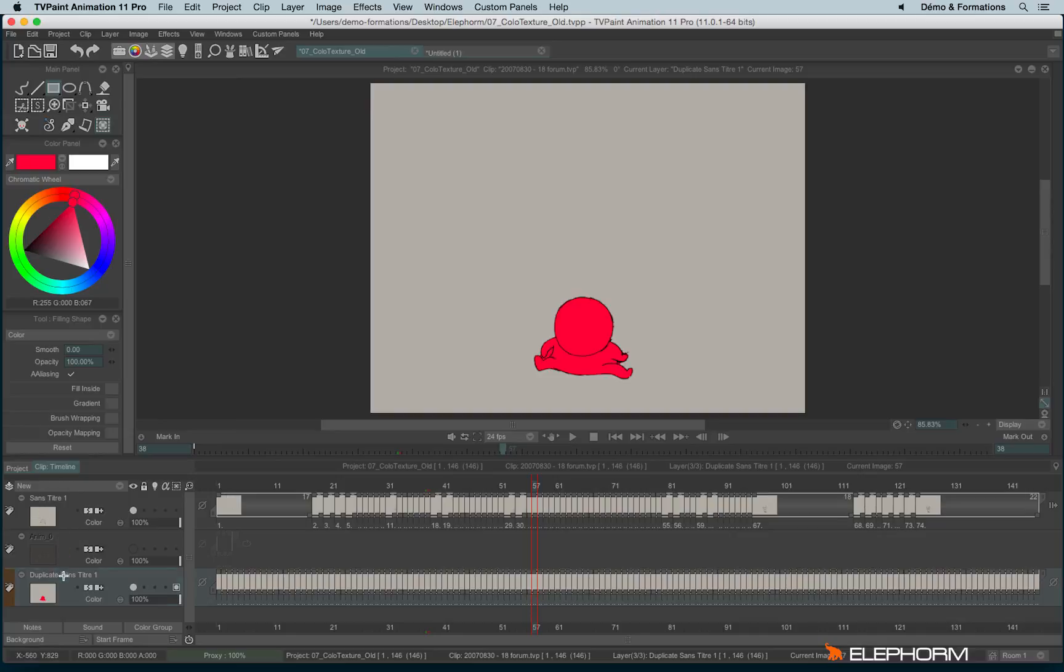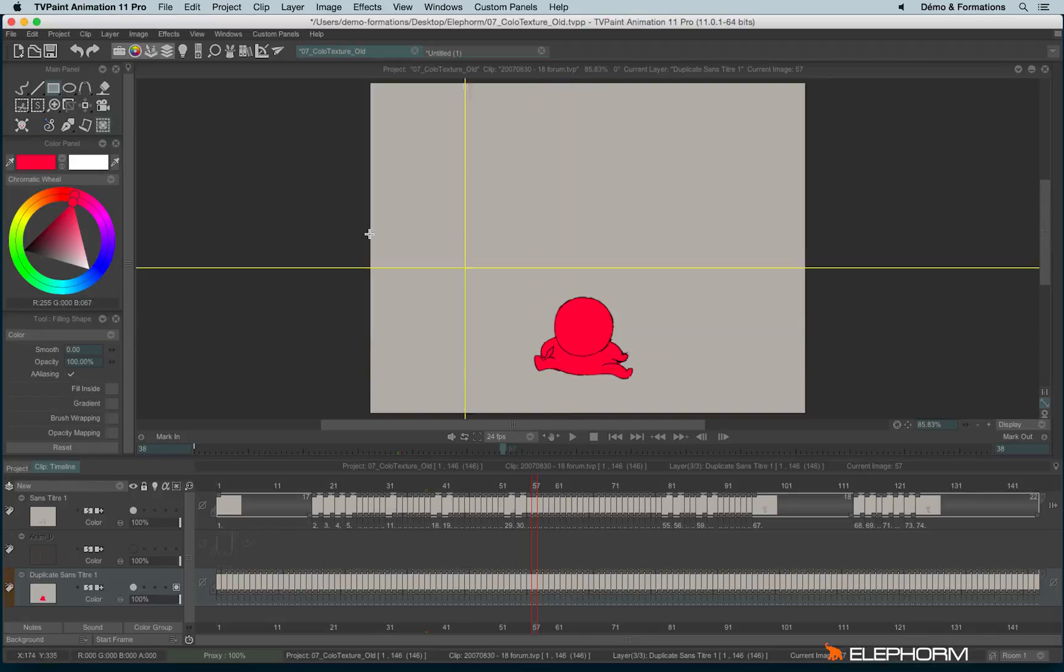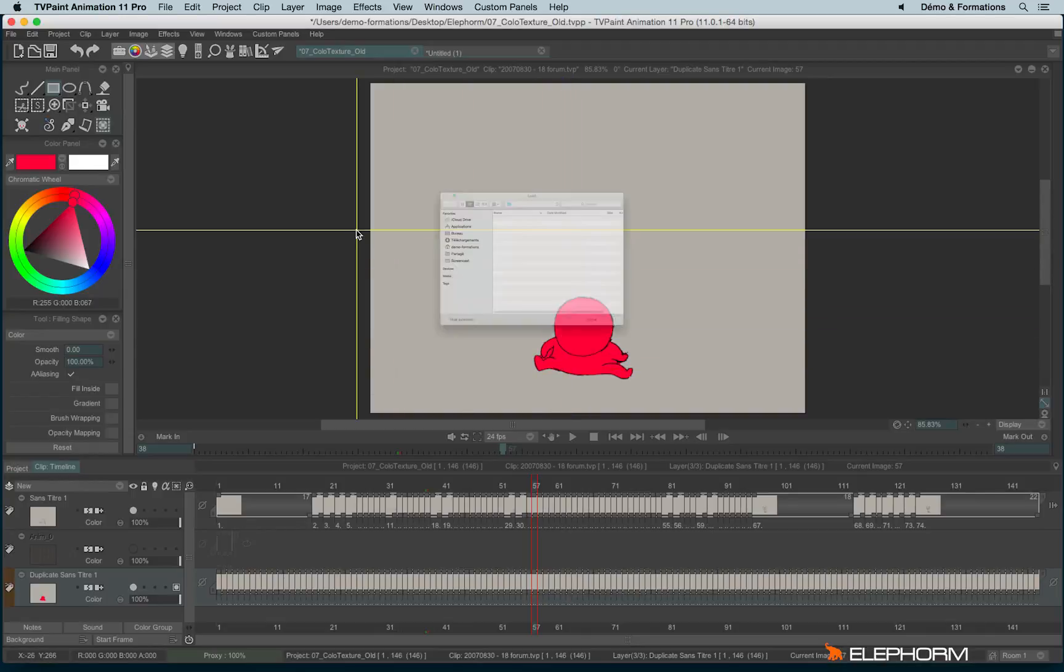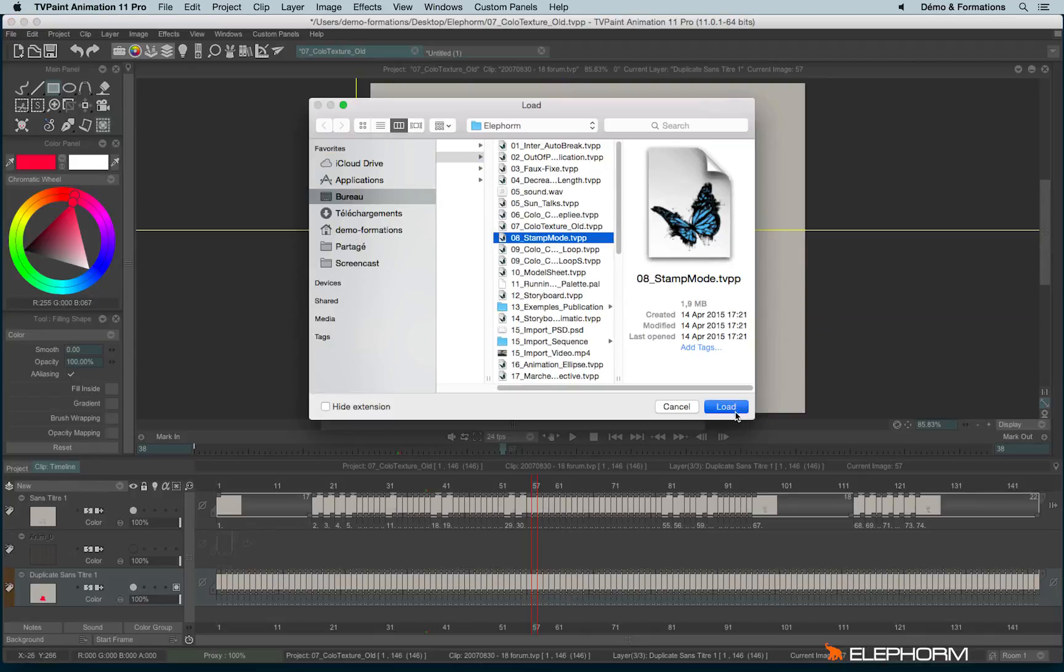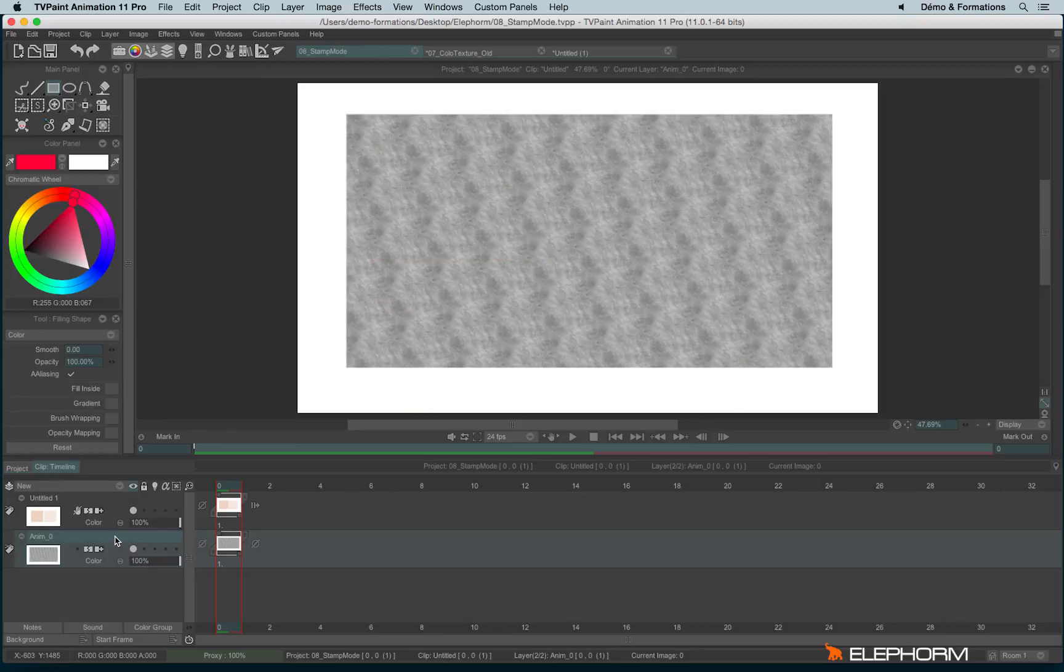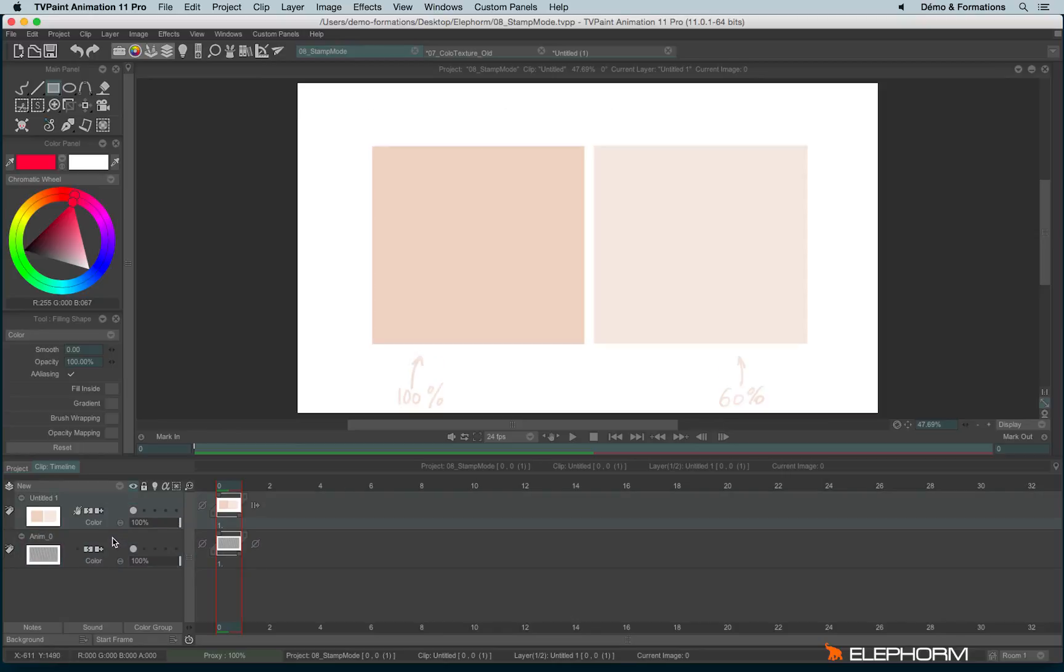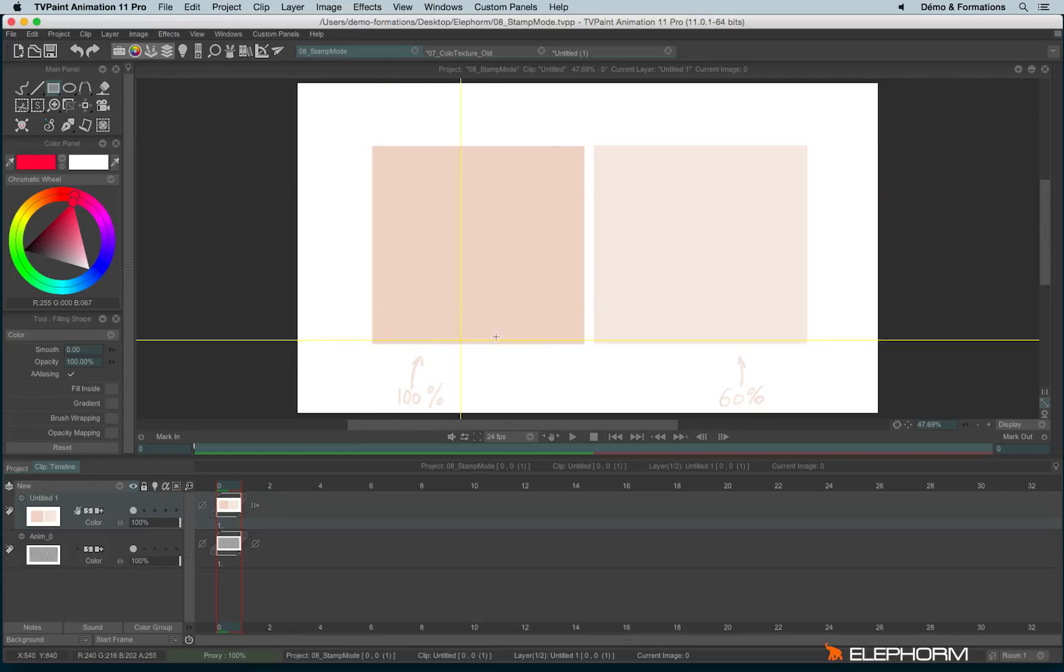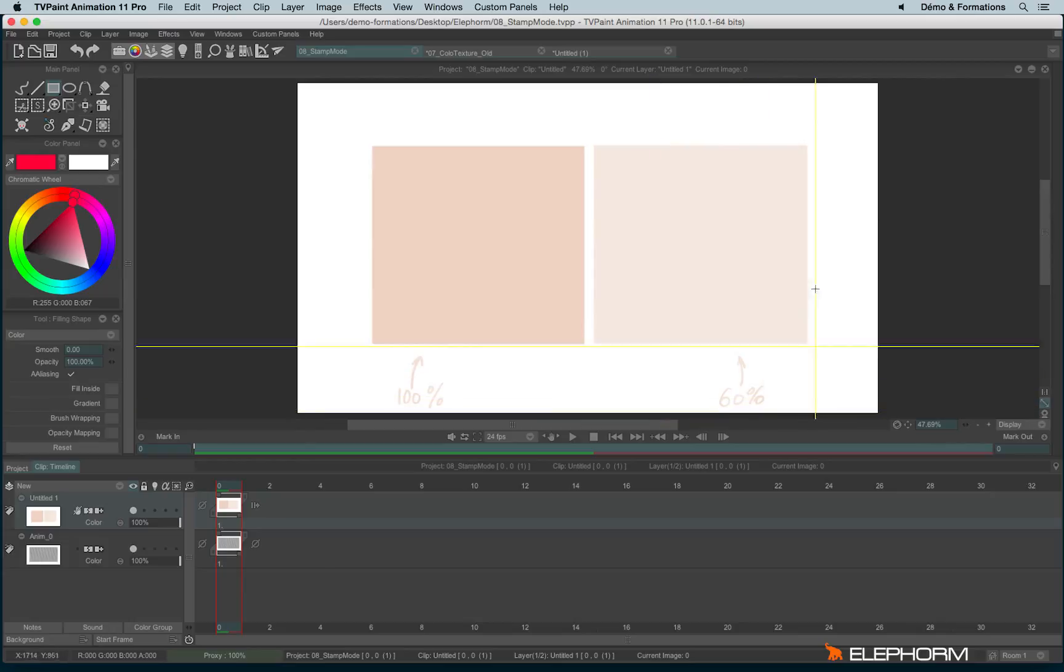And so, last but not least, I was talking about the stamp mode. So to explain the stamp mode I will use a file that works well here. So here we have a paper applied, like this, and here we are, we have two colored squares, one with opacity at 100% and one with 60% of opacity.